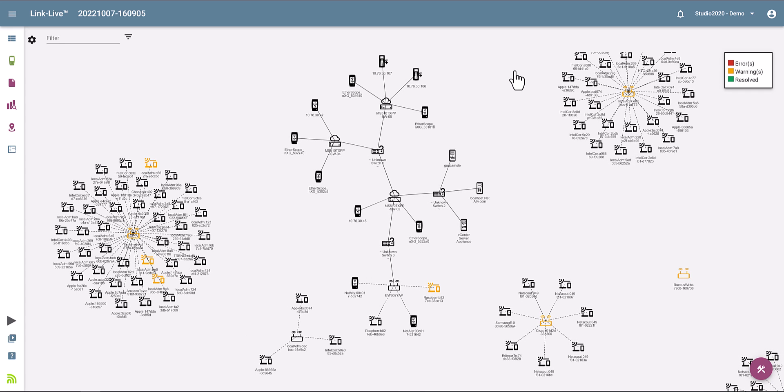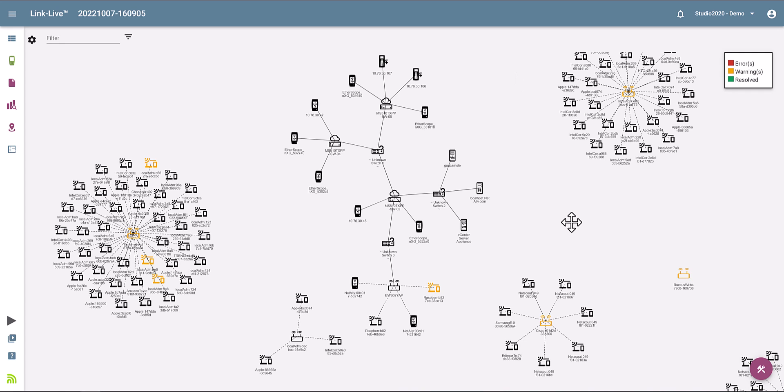That was it guys, quick and simple. If you want more information on how the AirCheck G3 can help you discover all the devices that are connected to a network, generate a topology map, or some of the other functionality, feel free to check us out at NetAlly.com. Thank you for watching.